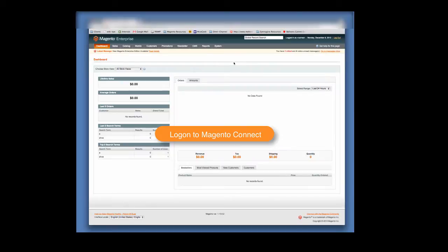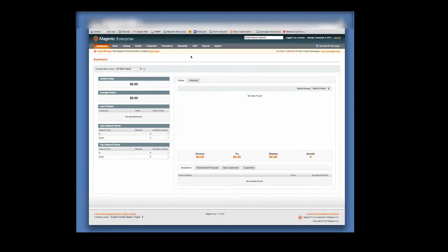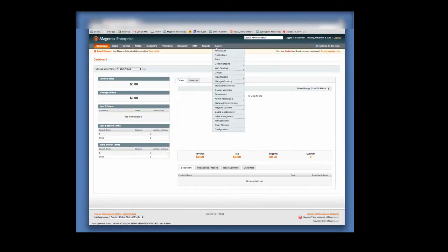In your Magento admin, let's access Magento Connect. Click on System, then Magento Connect, then Magento Connect Manager.